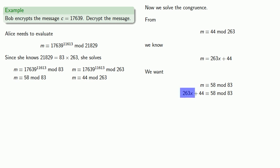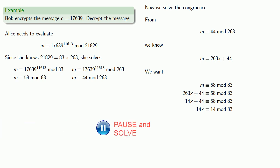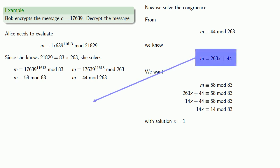Here we see the advantage of starting with the larger congruence. This coefficient of x is larger than the modulus, so we can reduce this equation to 14x congruent to 14 mod 83. After giving this a tremendous amount of thought, we find that we have solution x equal to 1. It won't always be this easy. Sometimes we'll need to find the multiplicative inverse. But in general, we have to solve this linear congruence at the end. Now we found x equals 1, so we know that m is 263 times 1 plus 44, or 307.